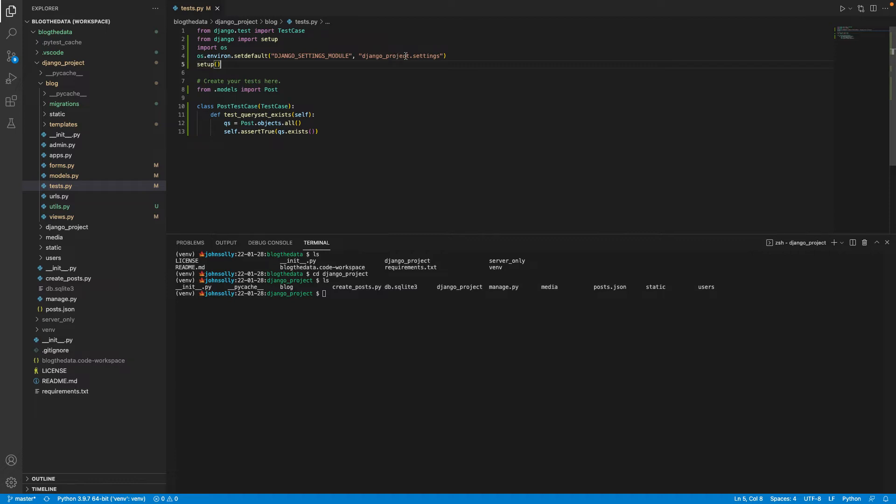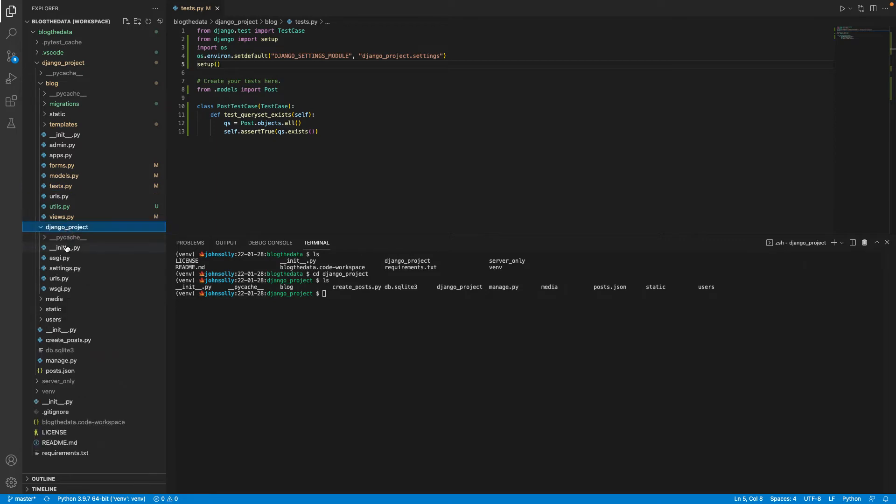The one thing you will change is I call this Django project dot settings. Now, this is the name of your app. And if you're not quite sure what the name of your app is, it should be in your ASWAGI file. Let's see, it's in Django project.